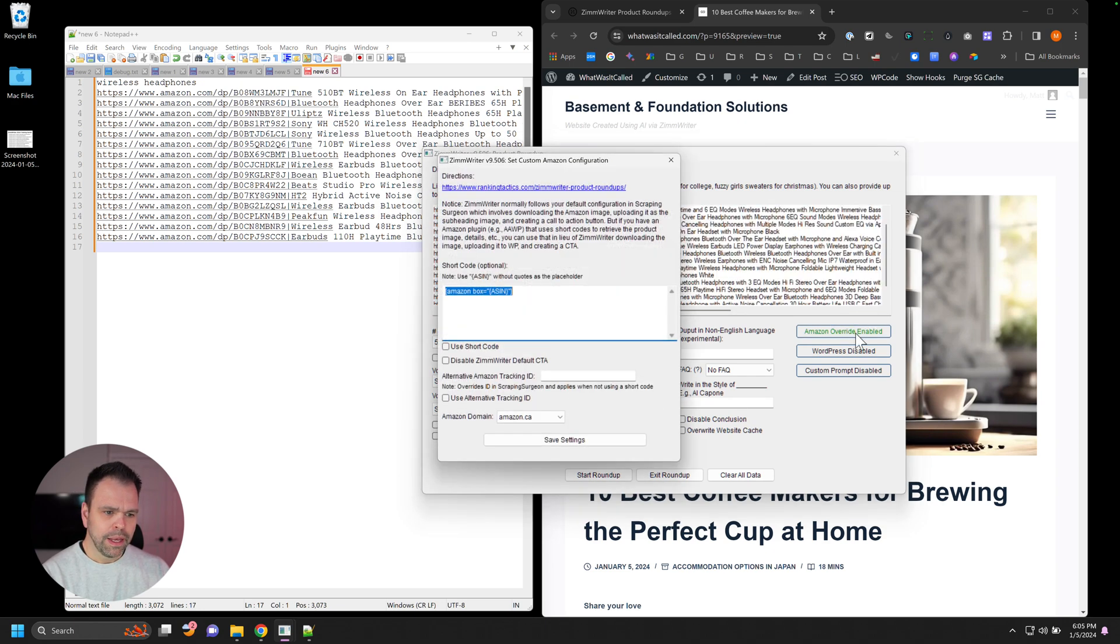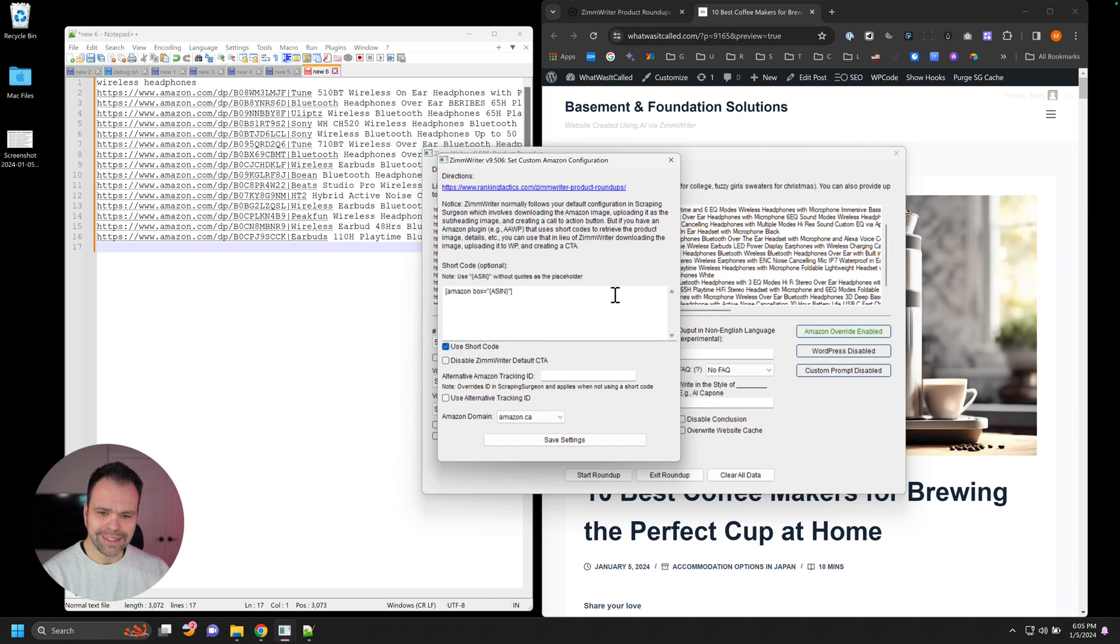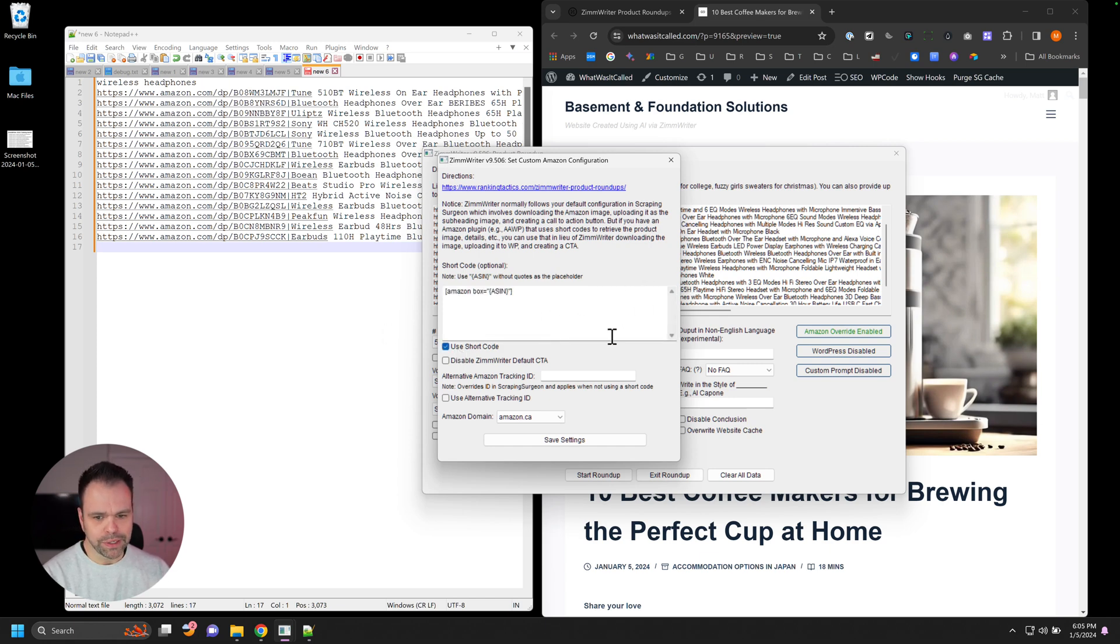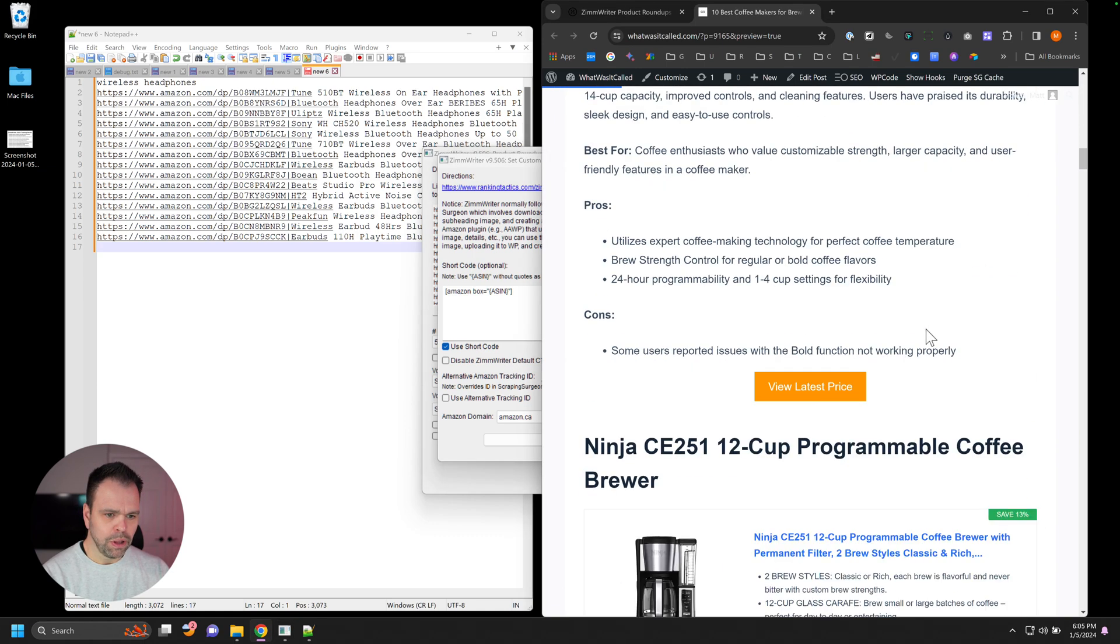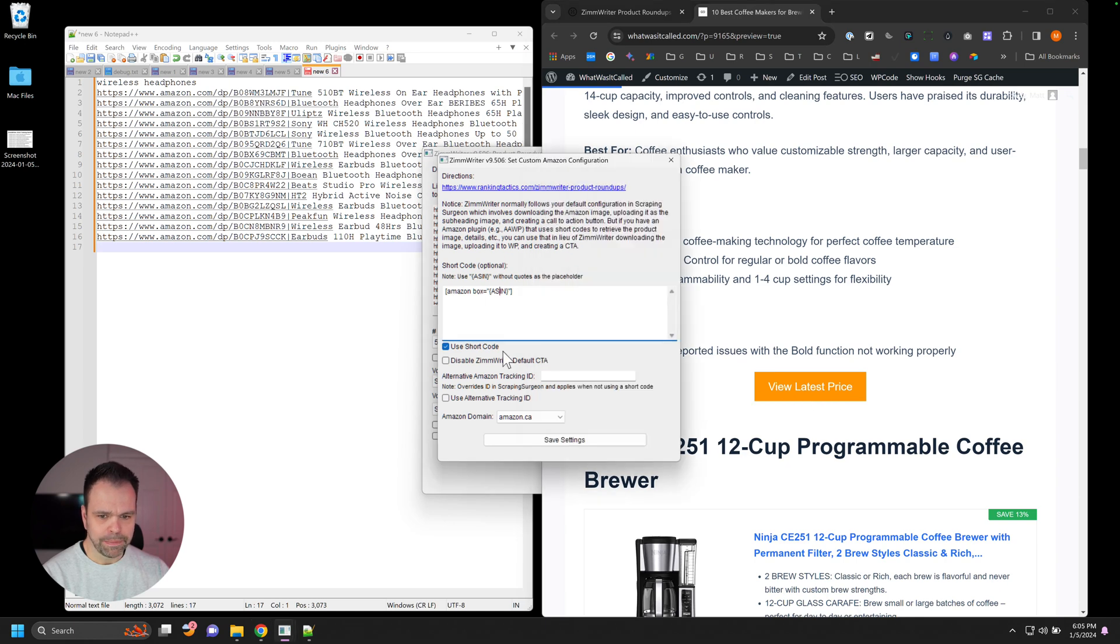Pretty cool, huh? The other things you can configure in here are to use a short code instead of downloading the image and then uploading it to your WordPress site. You can disable the call to action that ZimWriter creates. So you would no longer have this call to action button down here.